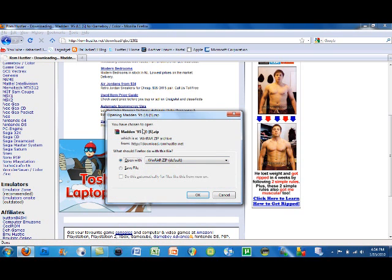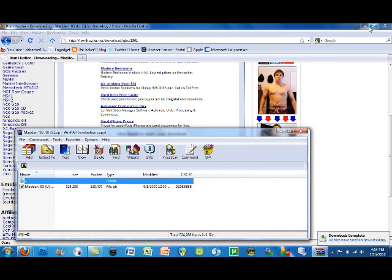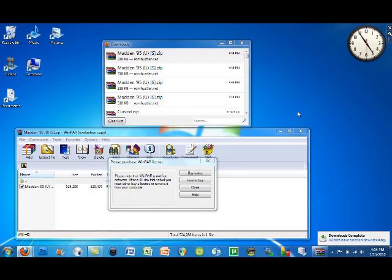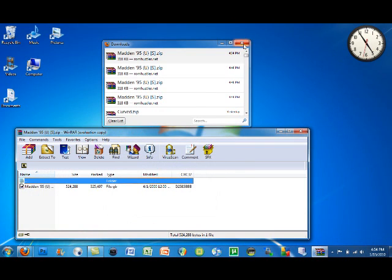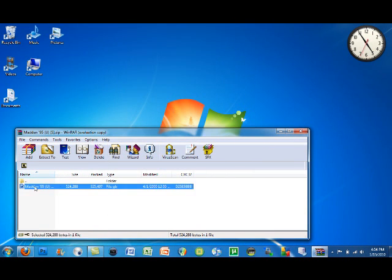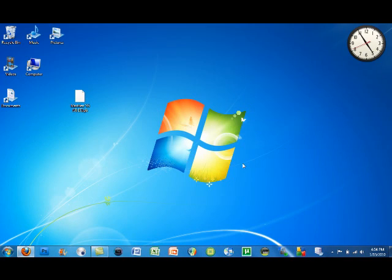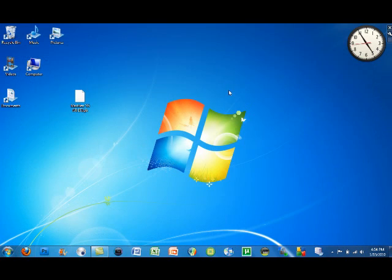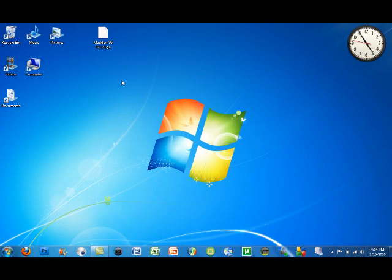You will need WinRAR to open this as the ROM is contained in a zip archive. Click OK and minimize your internet browser. Exit out of your downloads, and in the zip file you'll see the actual ROM. You want to drag that onto your desktop. Once you are done downloading any of the ROMs that you want and you've placed it onto your desktop, you can move on.